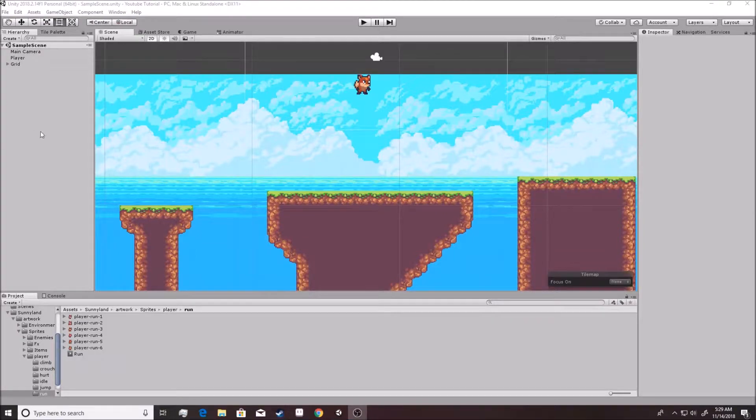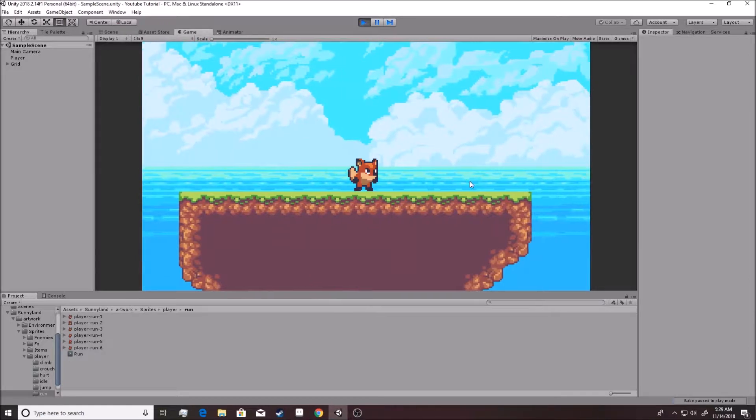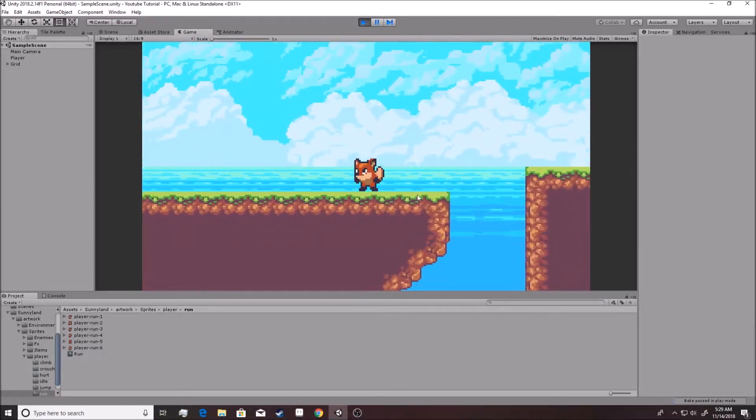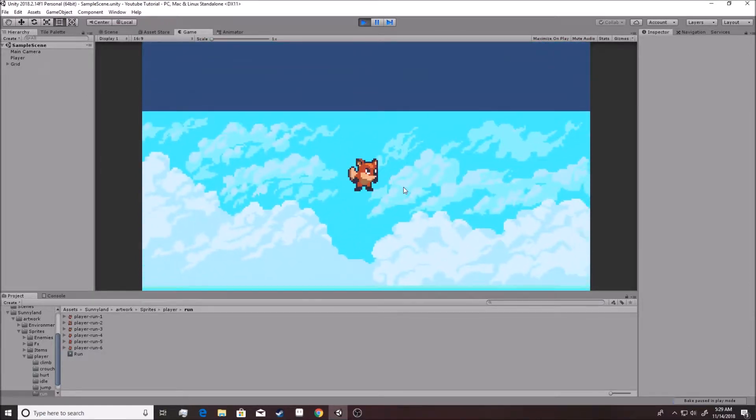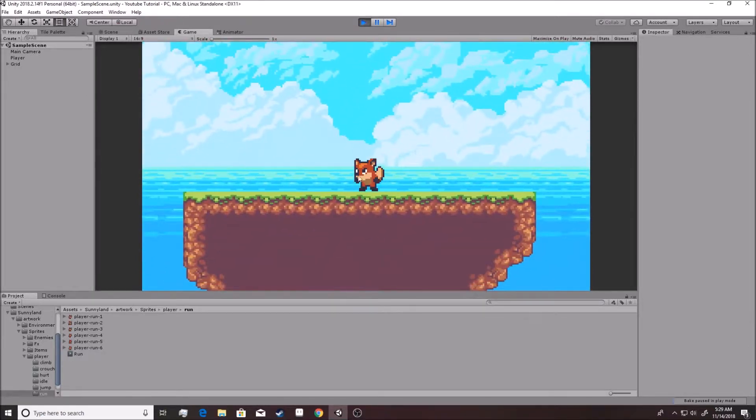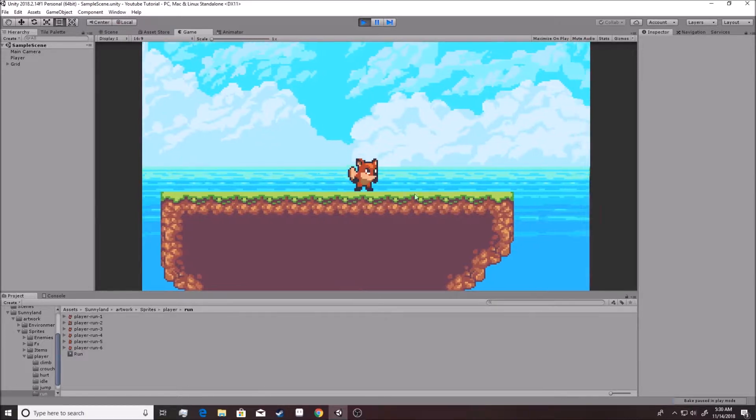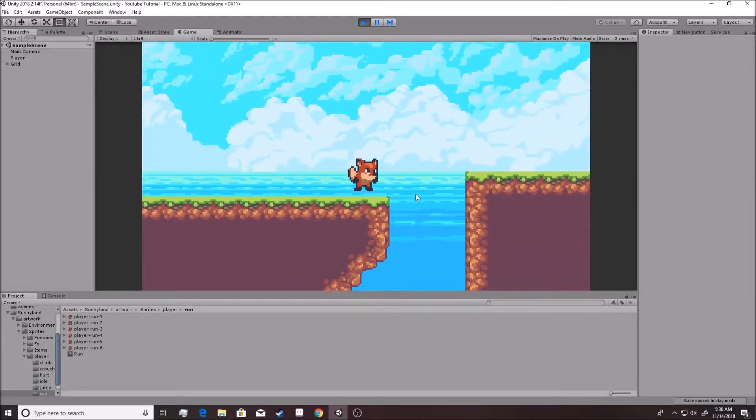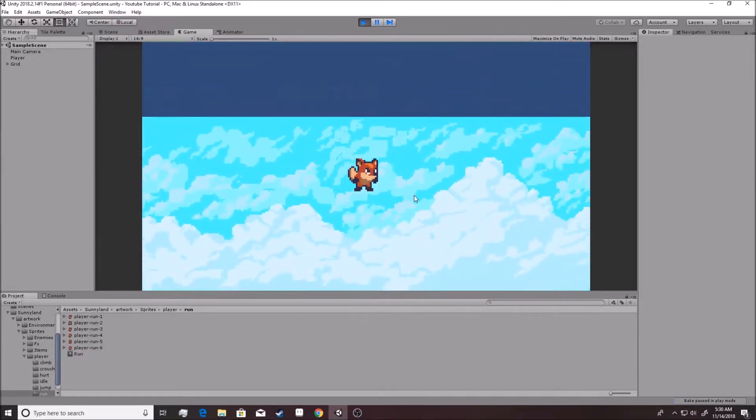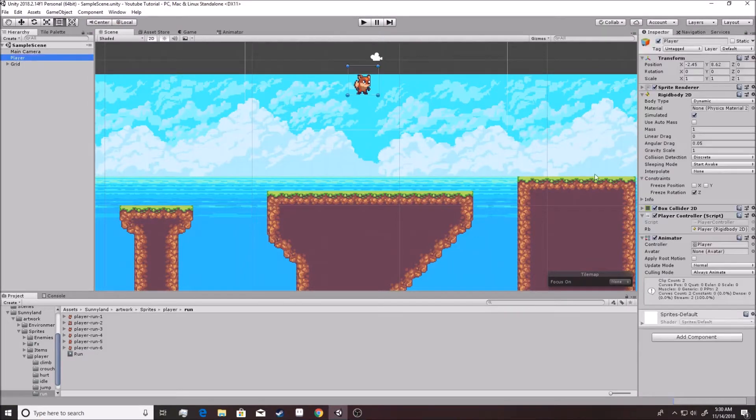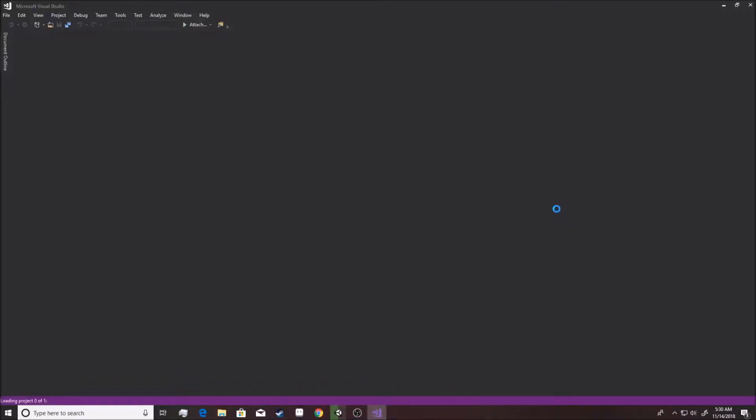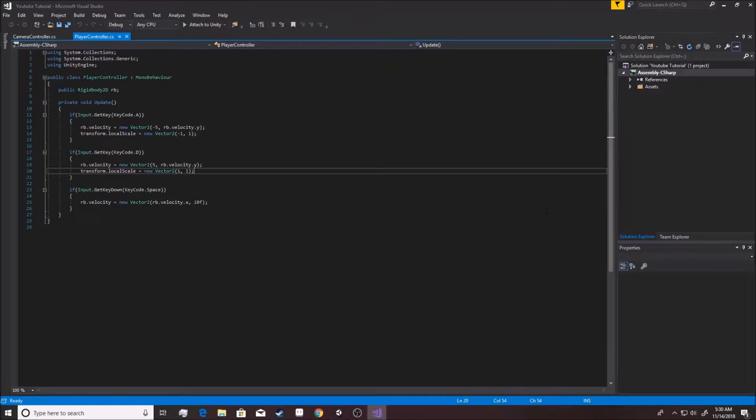Alright, so last time we got to the point where our character had some definite animation abilities here. He is idling away. He has a run animation within him hidden down deep inside, but he is not using it at all. He has the potential. We're going to go click the player and we're going to open up a script. Now we're loaded.